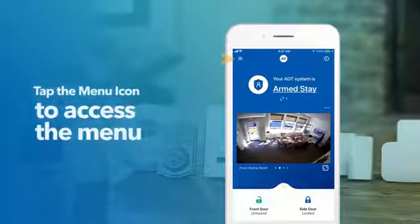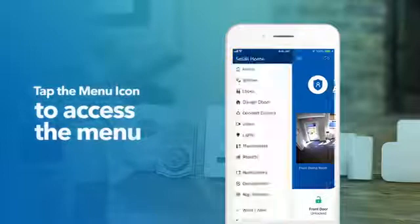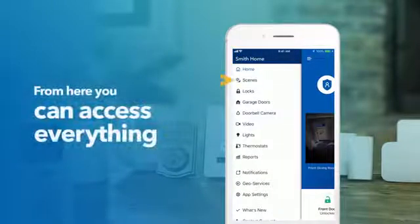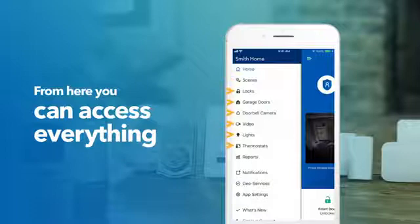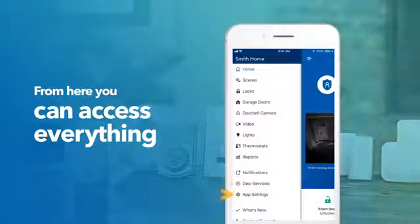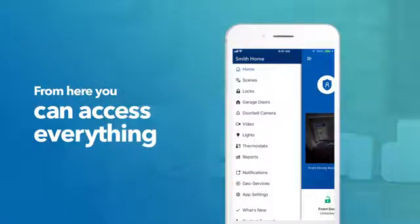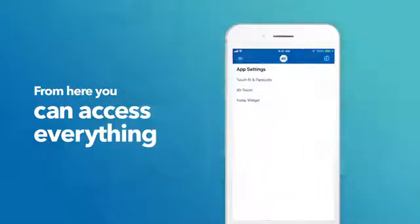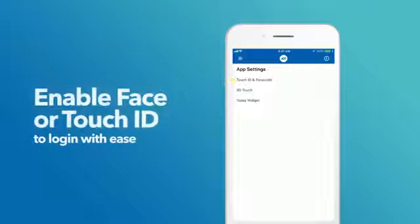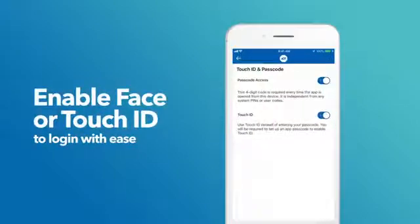To access the menu, tap the menu icon. From here, you can set up or activate scenes, access devices by type, and adjust your app's notification settings, geolocation services, and general app settings. Enable face or touch ID to log into your system with ease, every time.